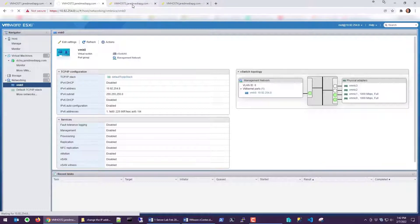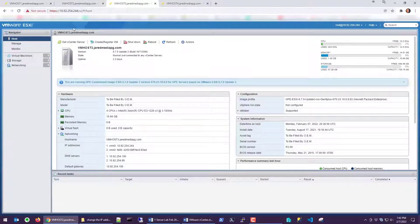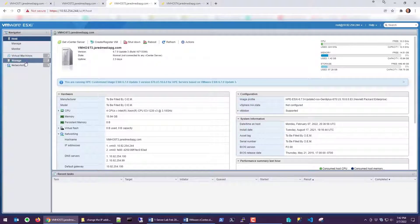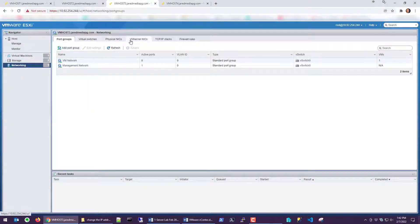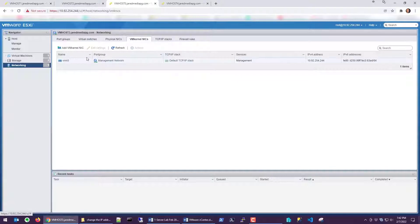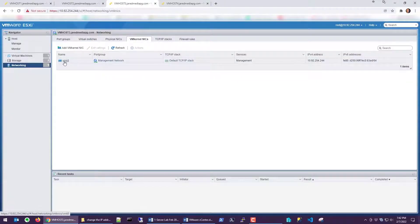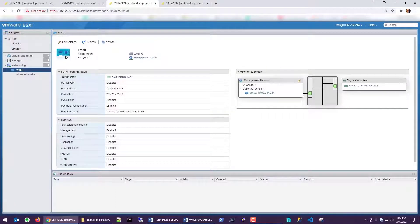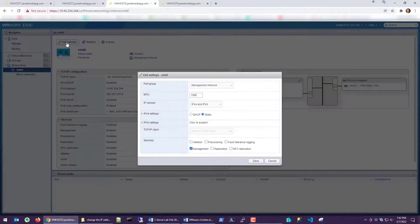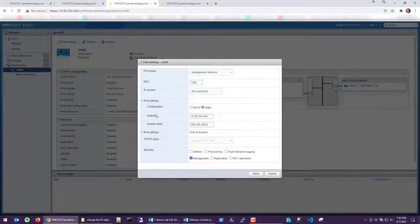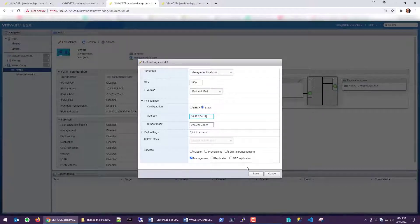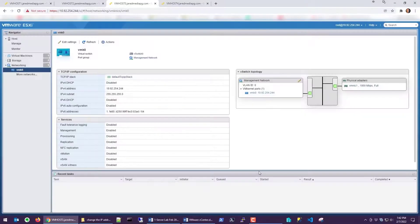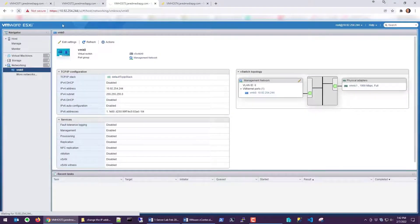We're going to do the same thing with vmhost3. Come down to networking, go to vmkernel NICs, vmk0, click edit settings, expand IPv4, and we're going to change this one to .12. We'll save that one and refresh the browser.